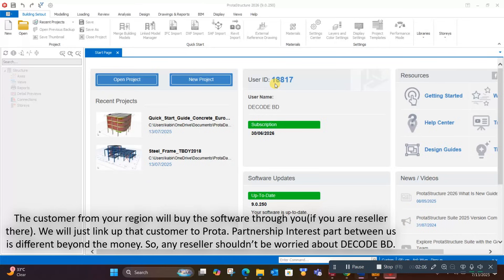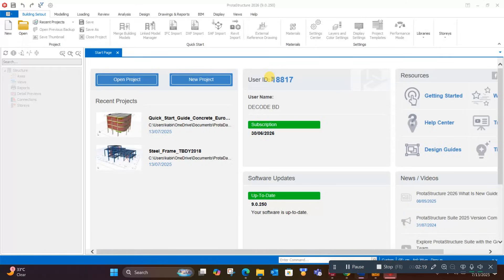We will just link that customer to ProTA official. Our partnership interest is different, beyond the money. So any reseller should not be worried about DecodeBD. Thank you for your time.